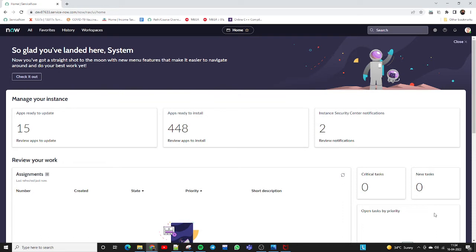Suppose we have a requirement where someone in your company or your manager is asking you to send them all incidents report in Excel format. We will discuss how to achieve this in this video.